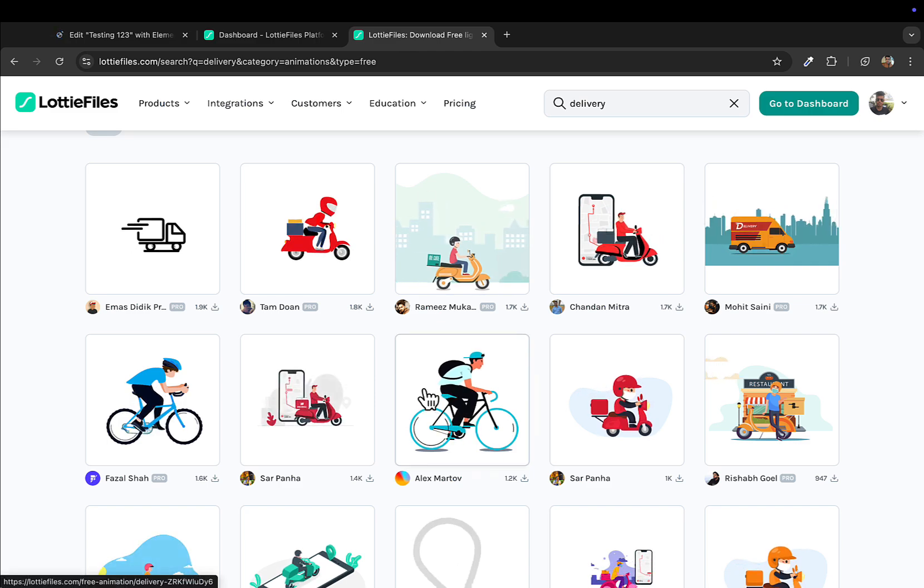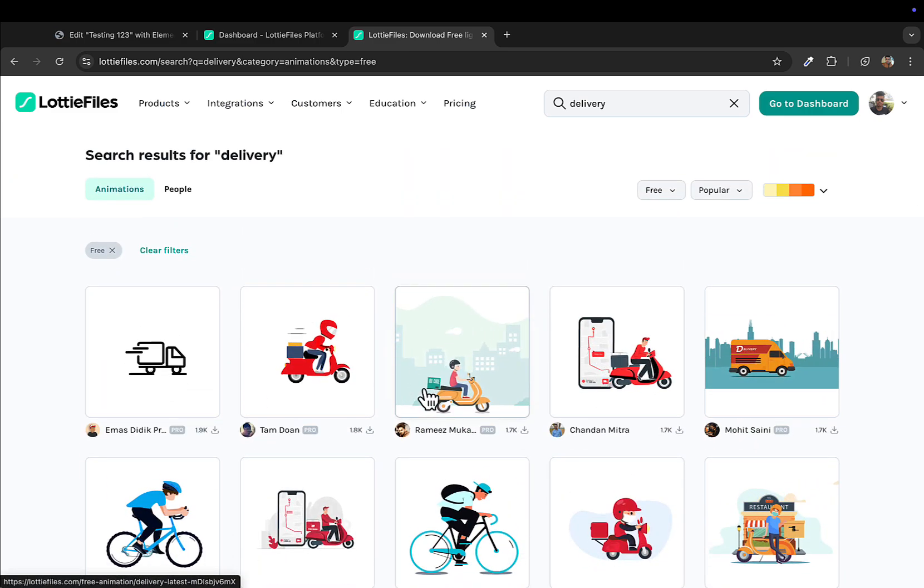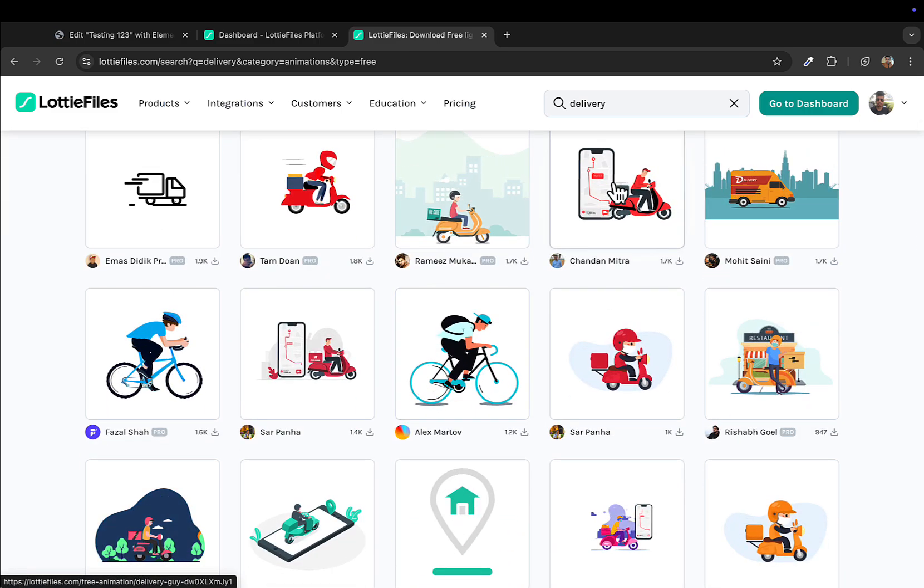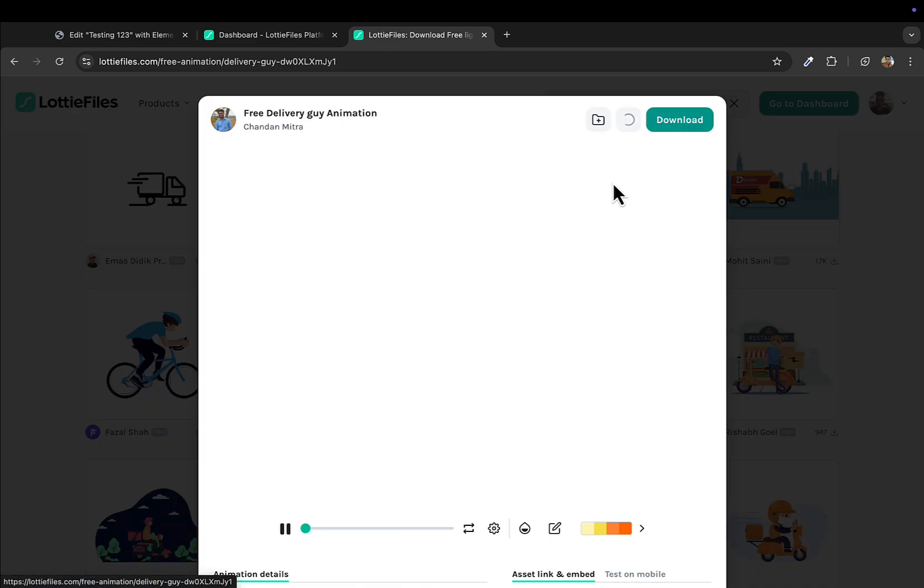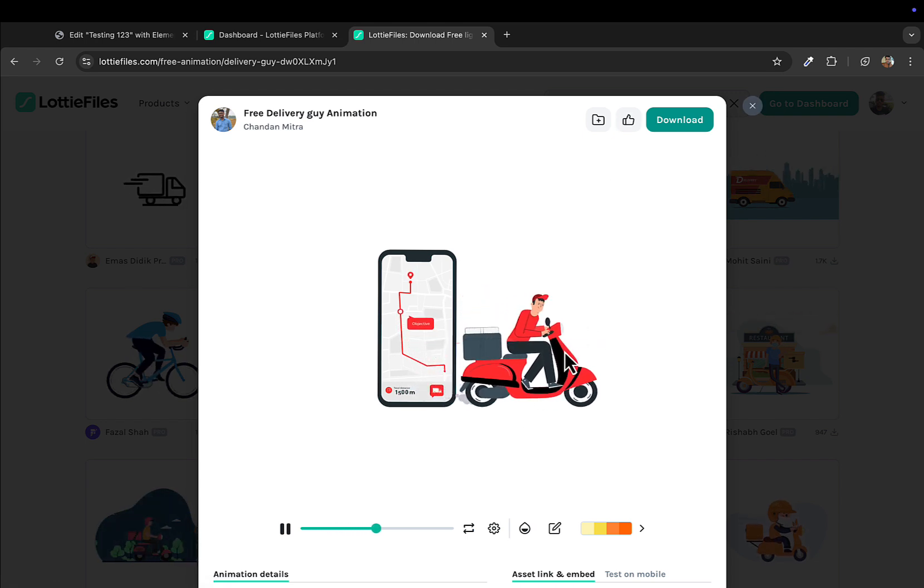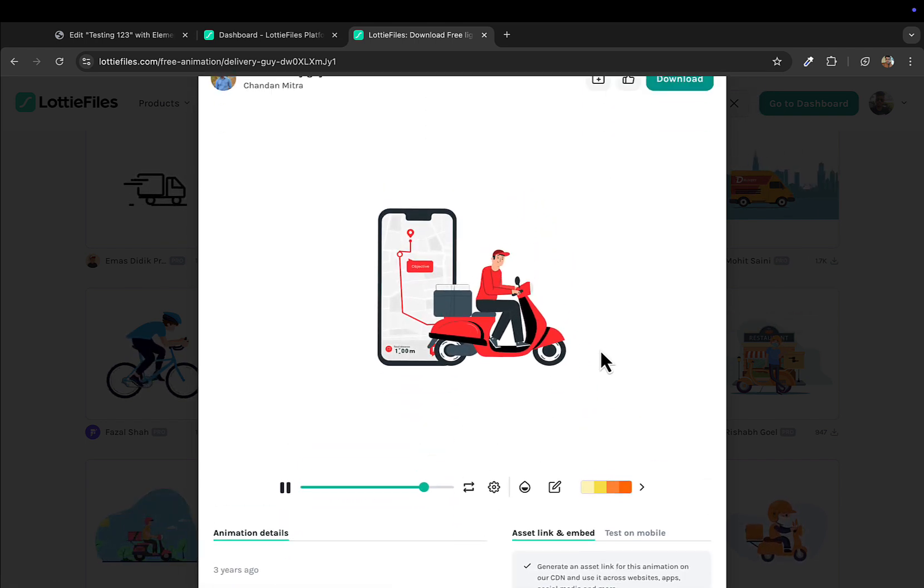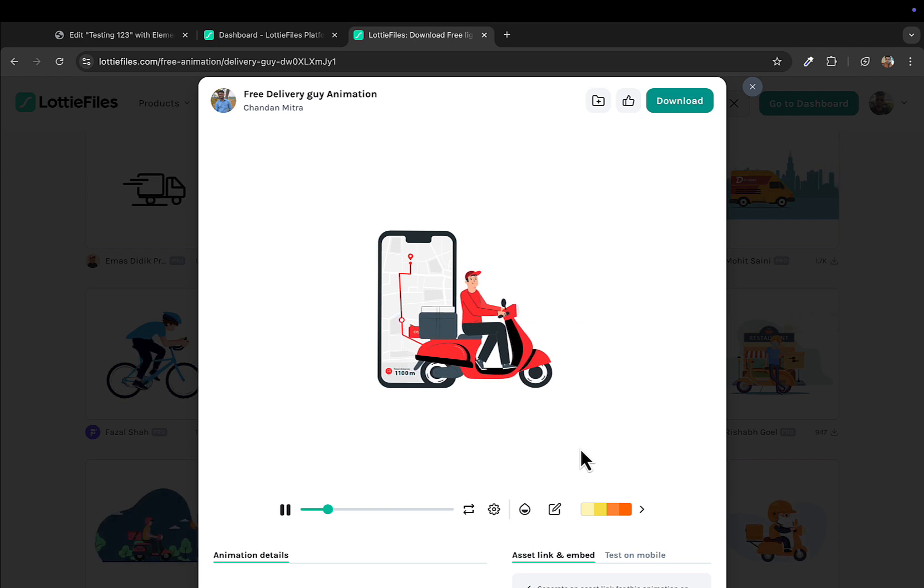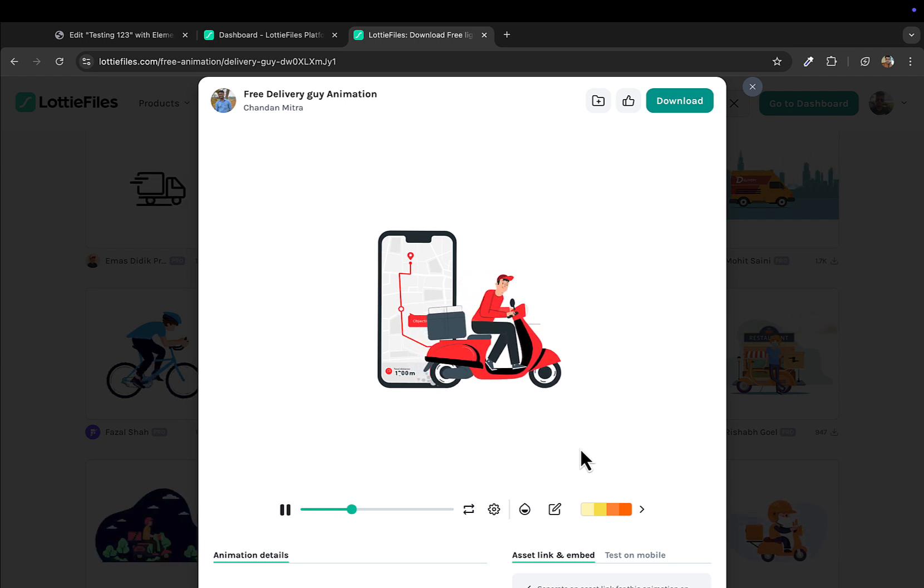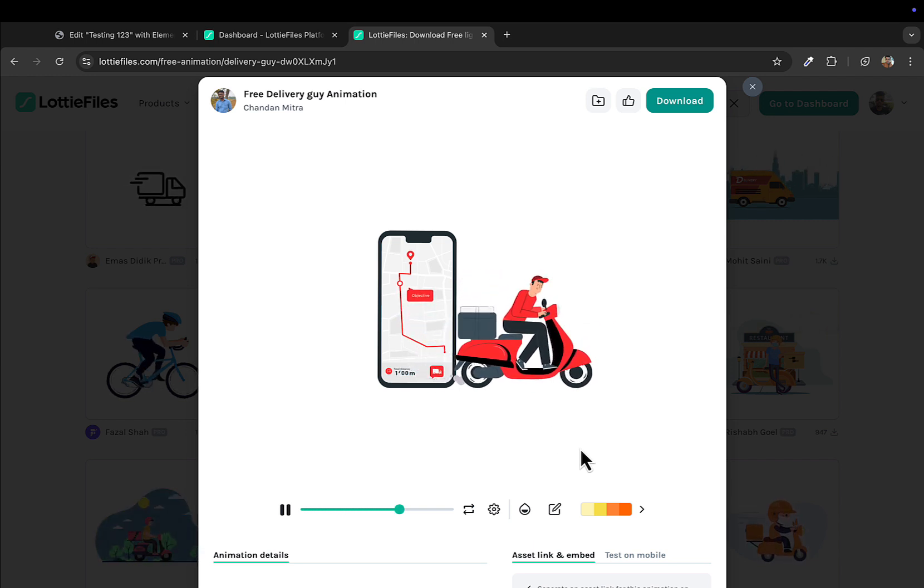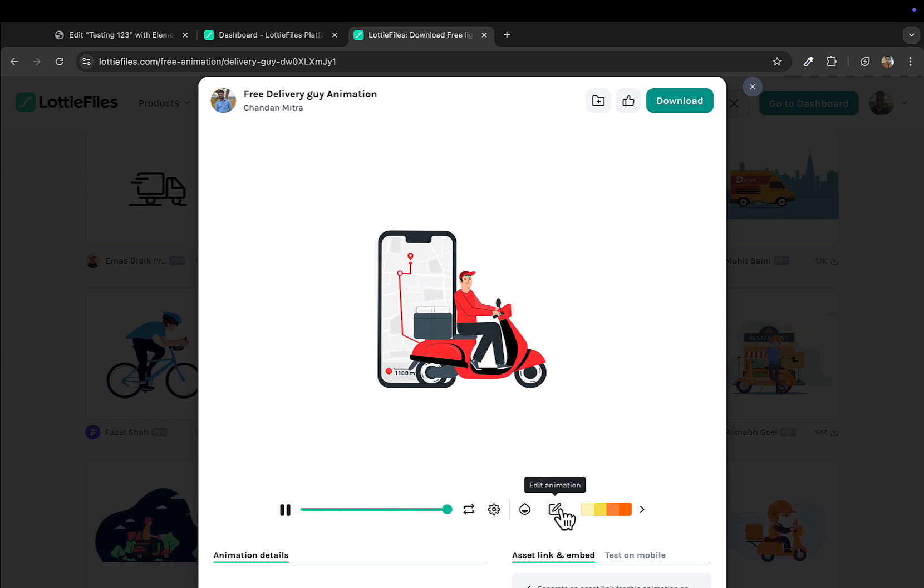I'll click on Edit with Elementor. In the meantime, I'll select the animation that I want for today's demonstration. This one looks really amusing. I'll click on this animation here.